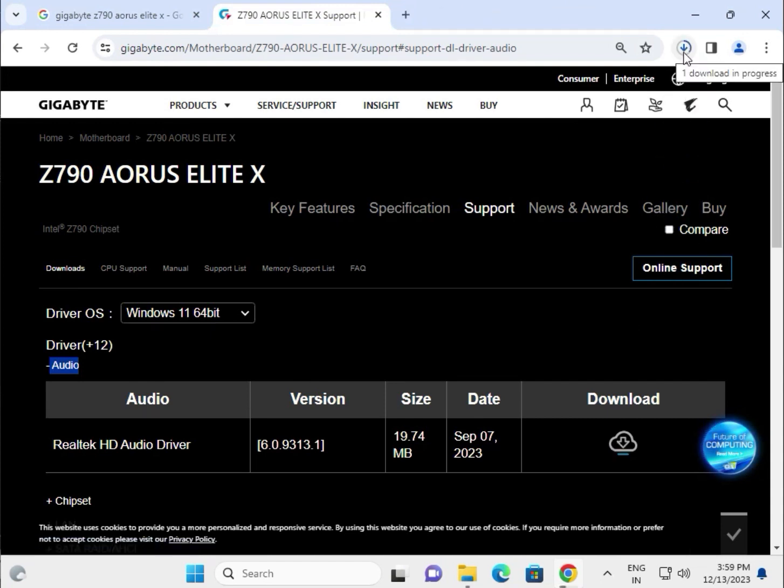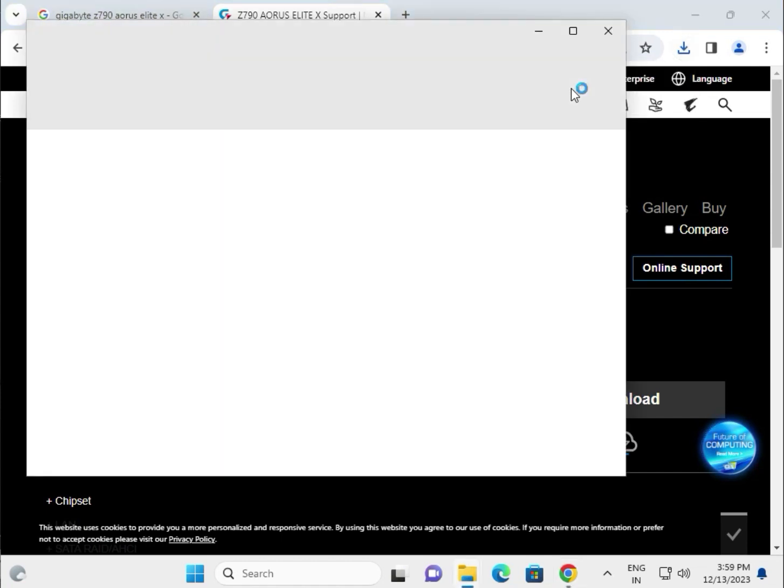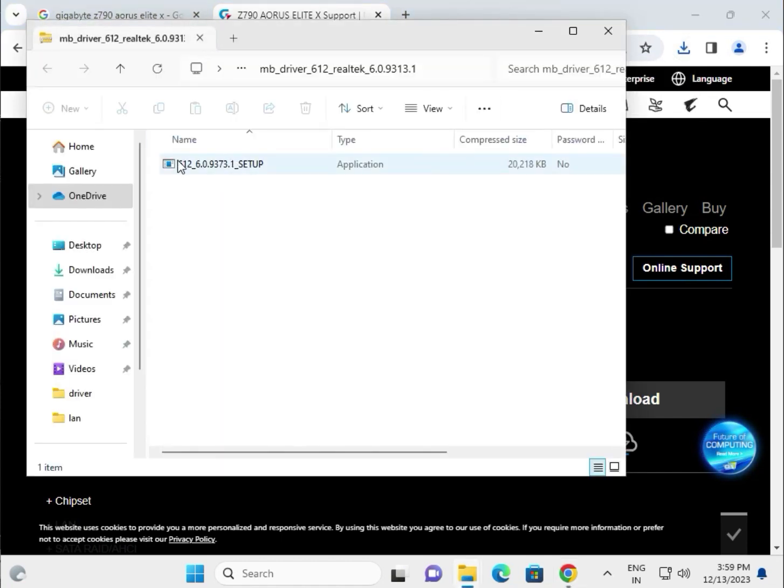Single click to open. This is your system audio driver. Double click to open it.